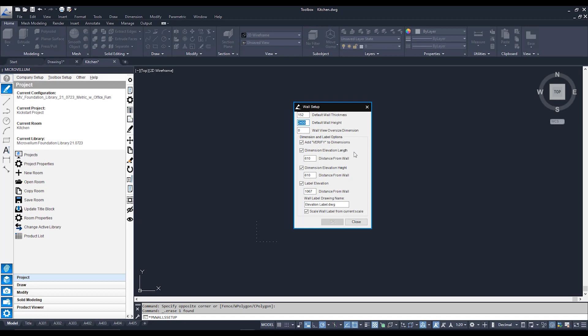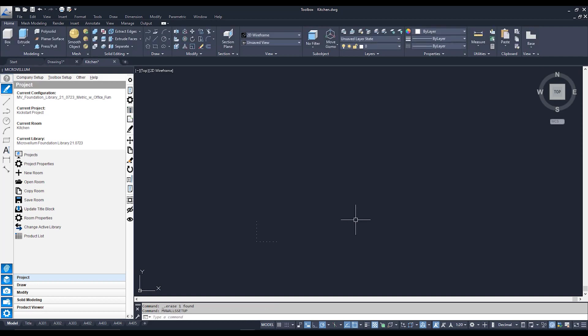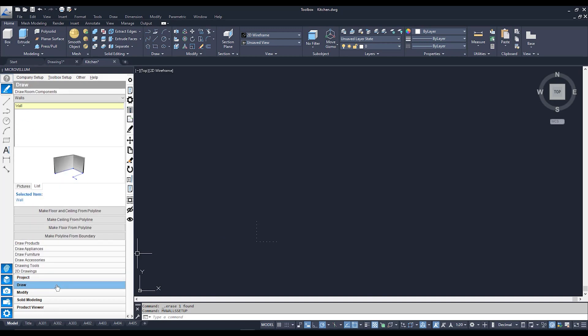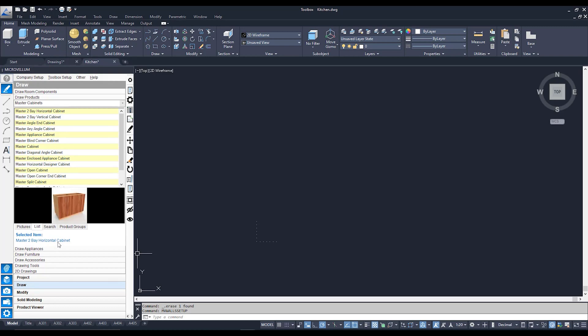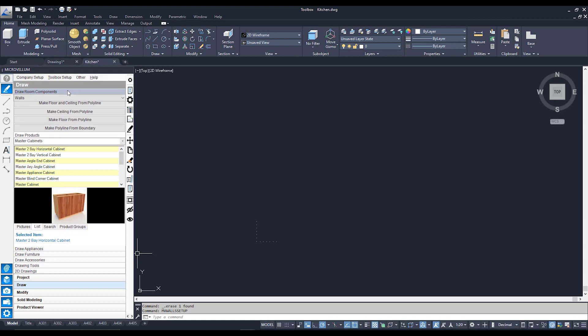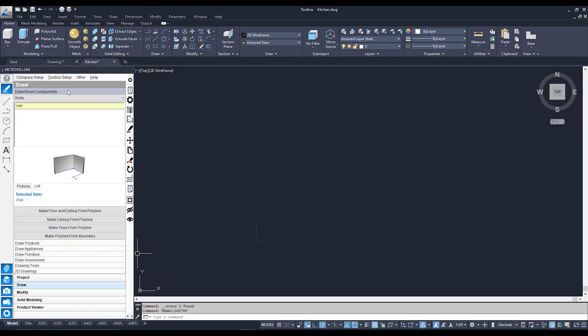You can also set up some defaults for your dimension distances from those walls as well but I'm going to leave them be for the time being. Now to actually access where your walls are drawn we're going to go straight to the draw tab where most of our drawing needs and purposes are going to be. Within your draw tab you have several sub tabs. You've got a draw room components tab, a draw products tab to say the least. If you click on those sub tabs you can access the different products within those sub tabs. For my walls they are back in my draw room components right at the top here.